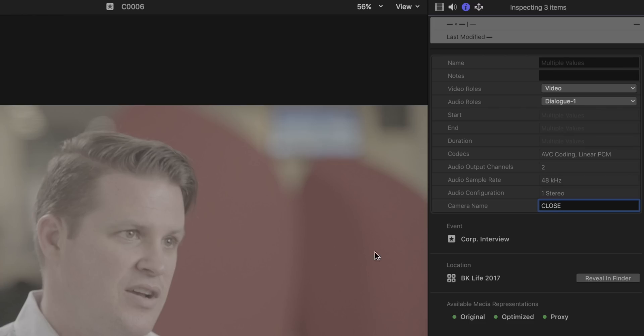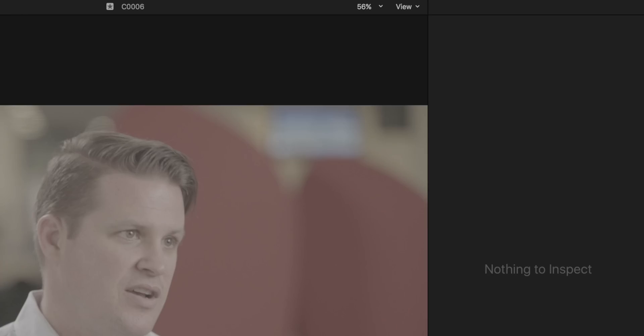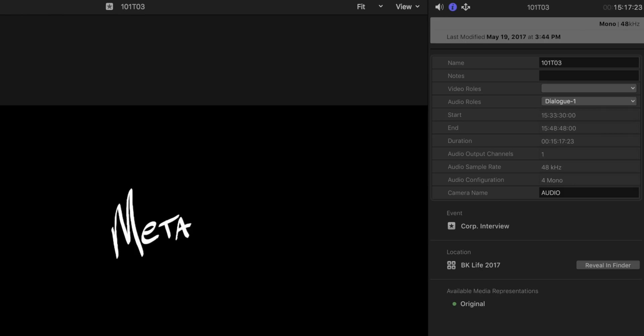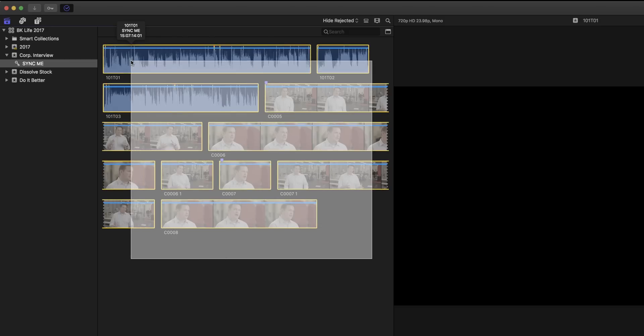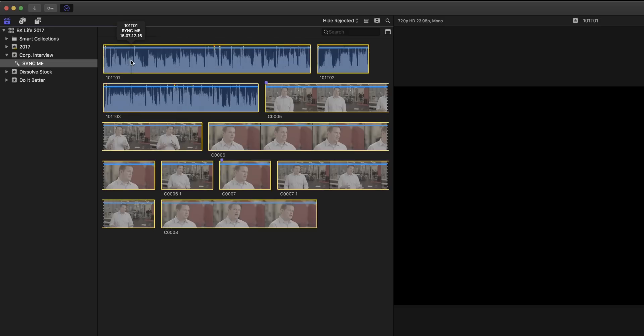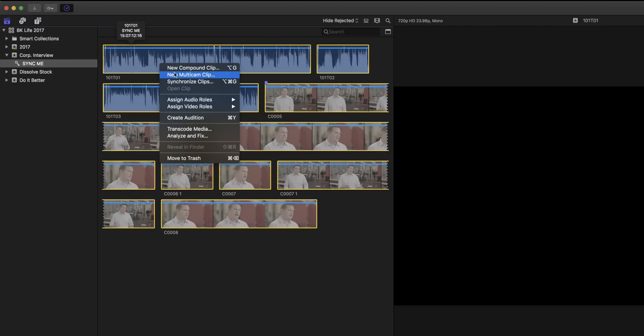Giving Final Cut this information, or metadata, will help it figure out what goes where when we tell it to make a multicam clip. Highlight all the clips you need from your first multicam shot. Right-click and select New Multicam Clip.